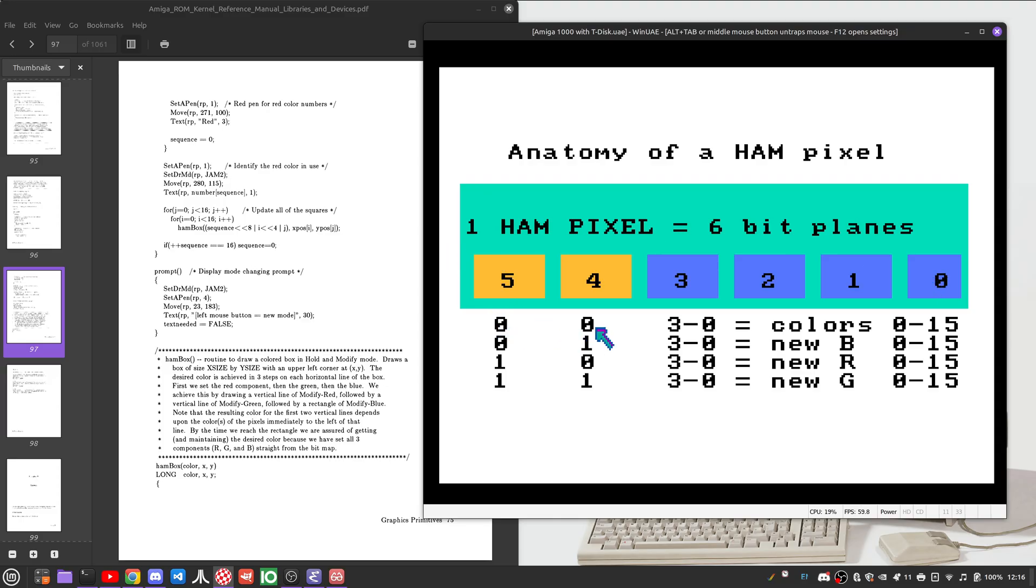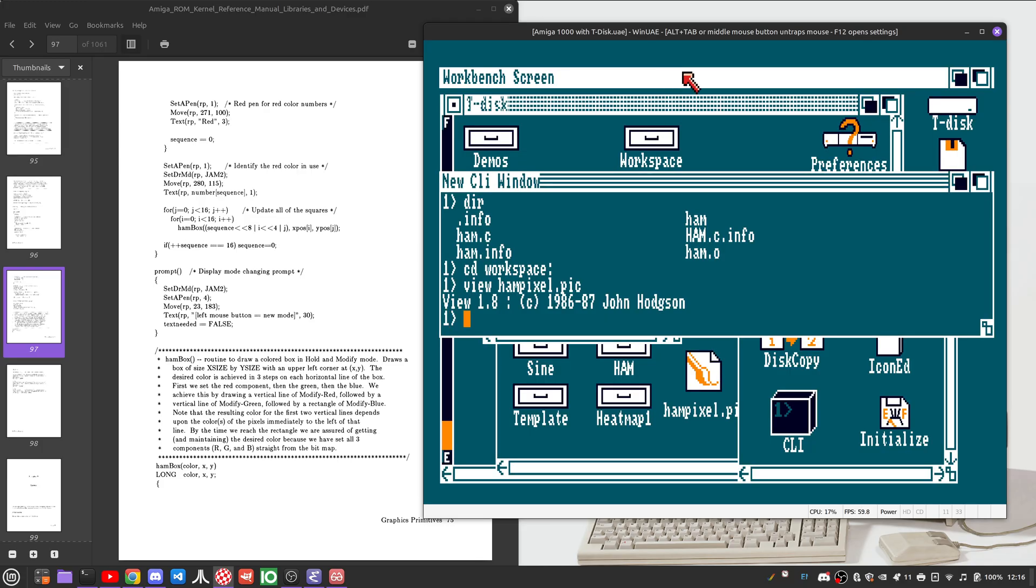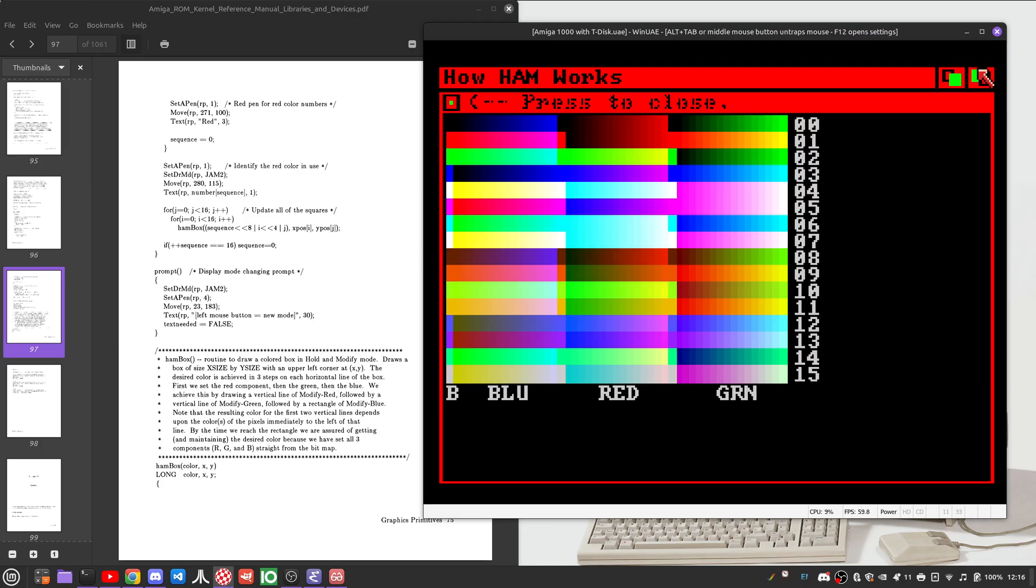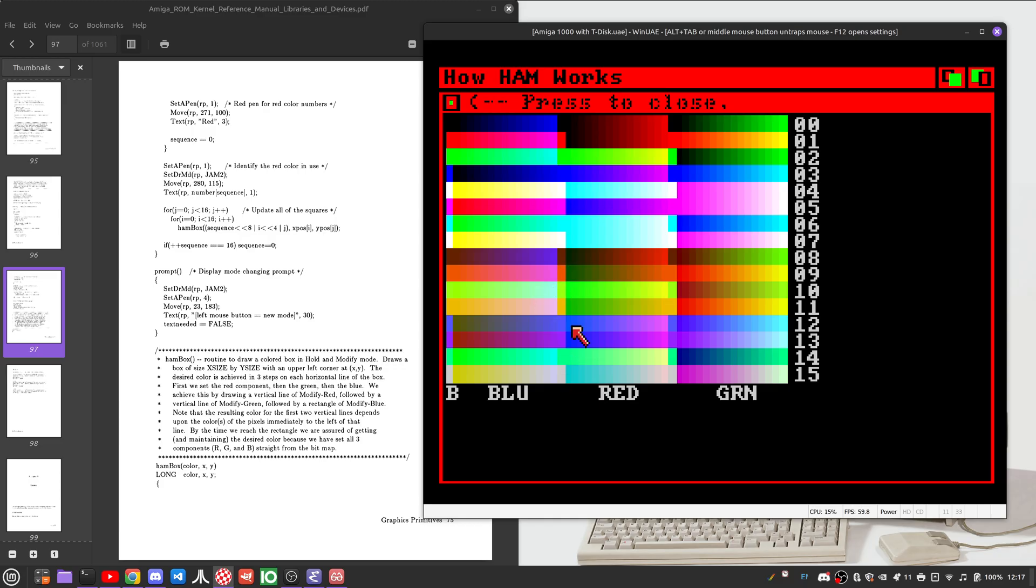If these two bits are 0, then we just pick whatever the colors are in the first 15 color palette sections. So those are the 15 base colors that we've plotted here, here, here, here, and here.